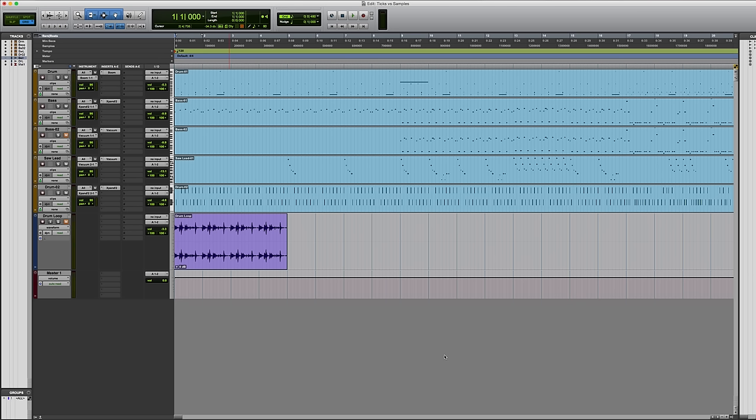You can set any track to either sample-based or tick-based. By default though, MIDI and instrument tracks will be tick-based and audio tracks will be sample-based.